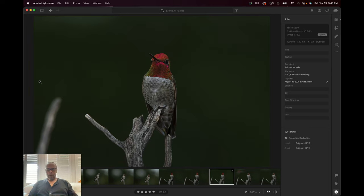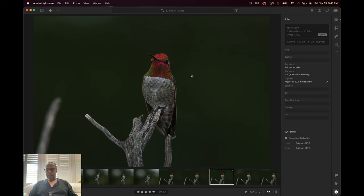Hey everyone. Today we're going to work on an Anna's Hummingbird, a picture I took in the very border of Arizona and Mexico. Some great hummingbirds down there.